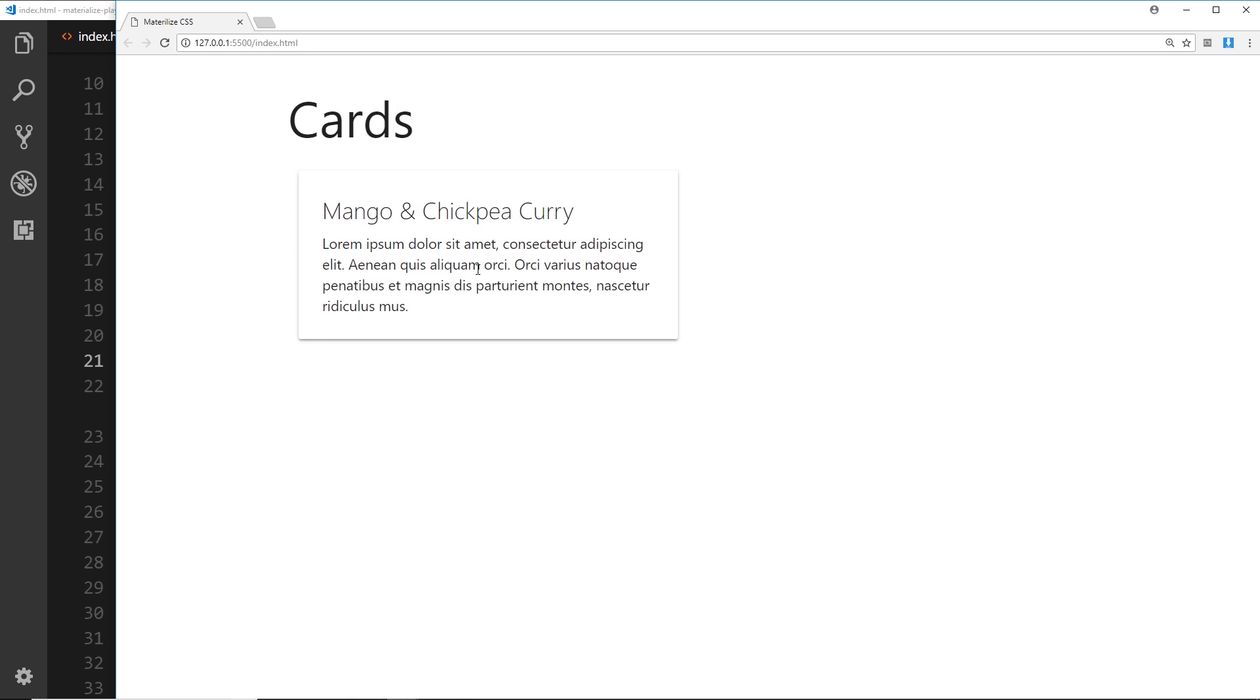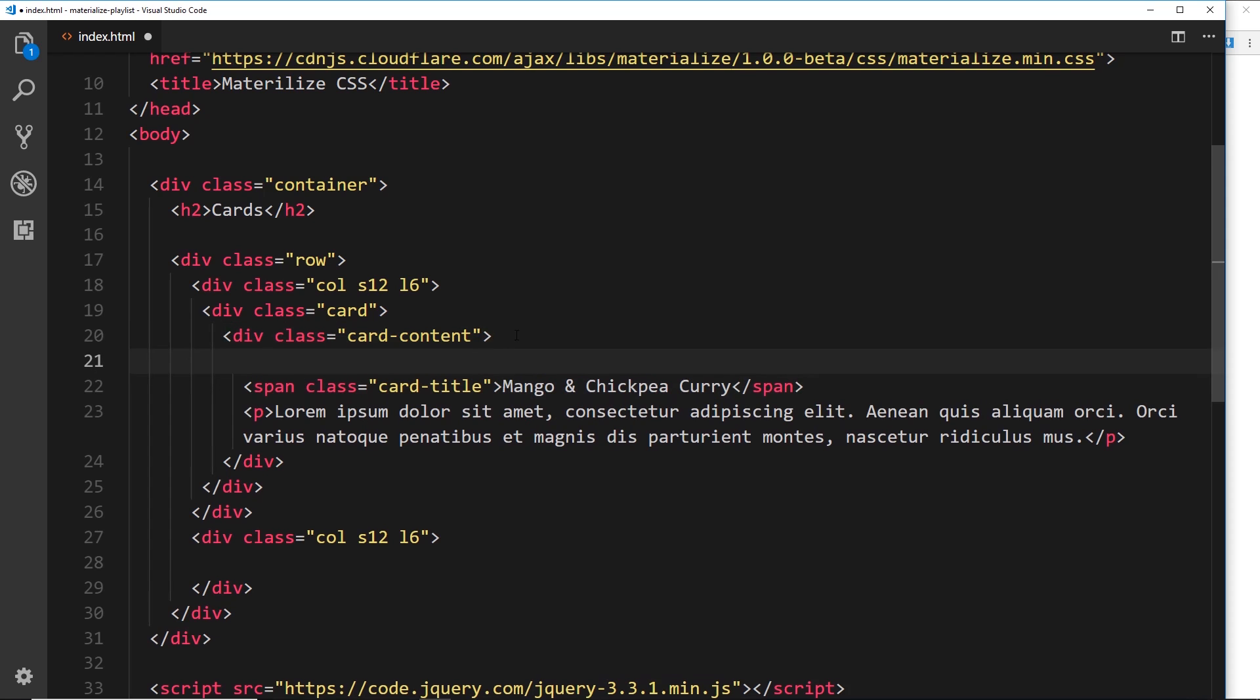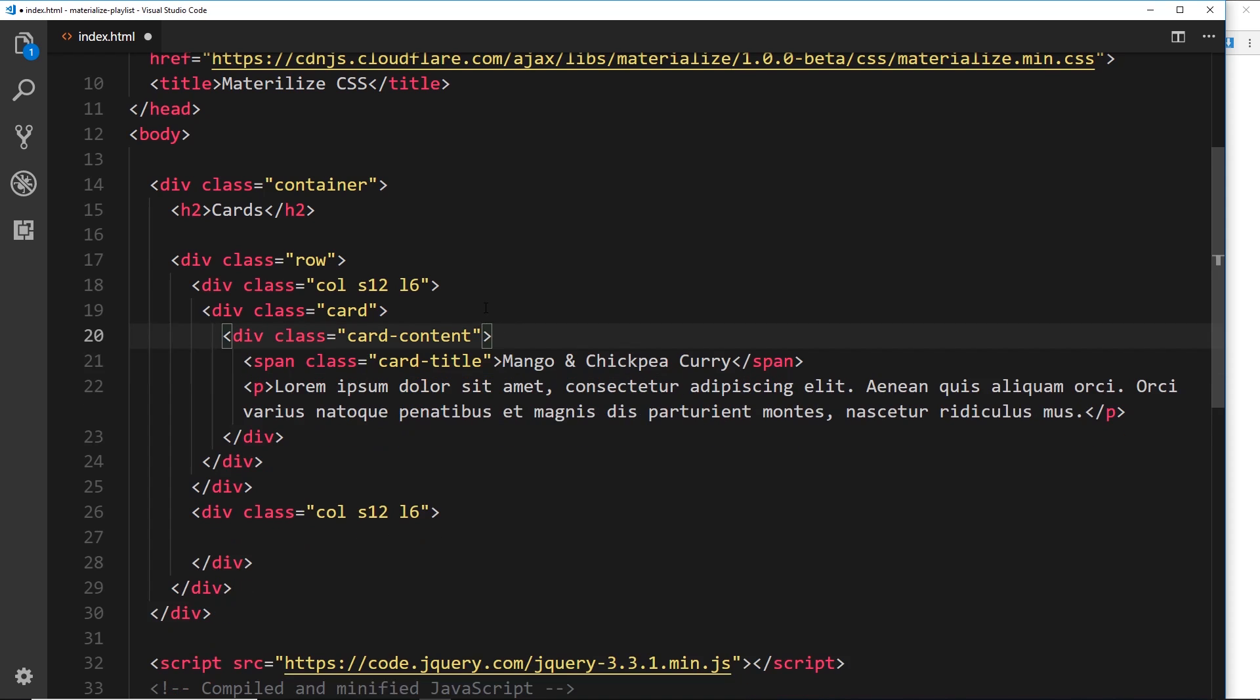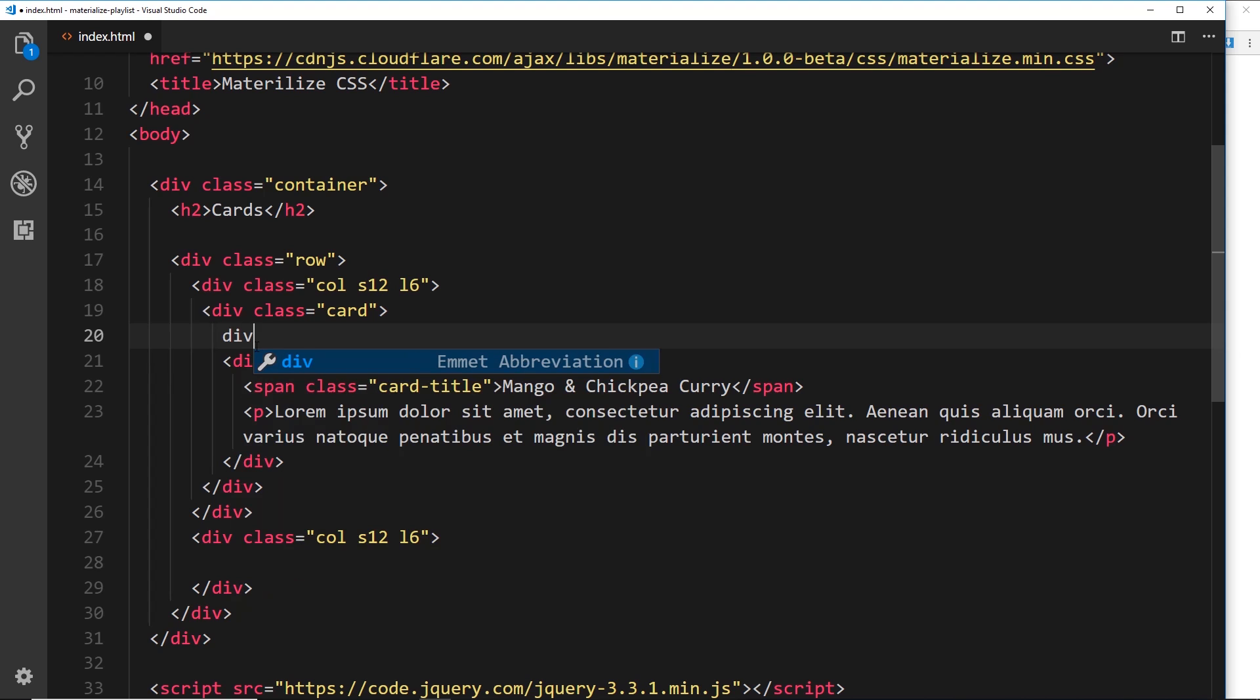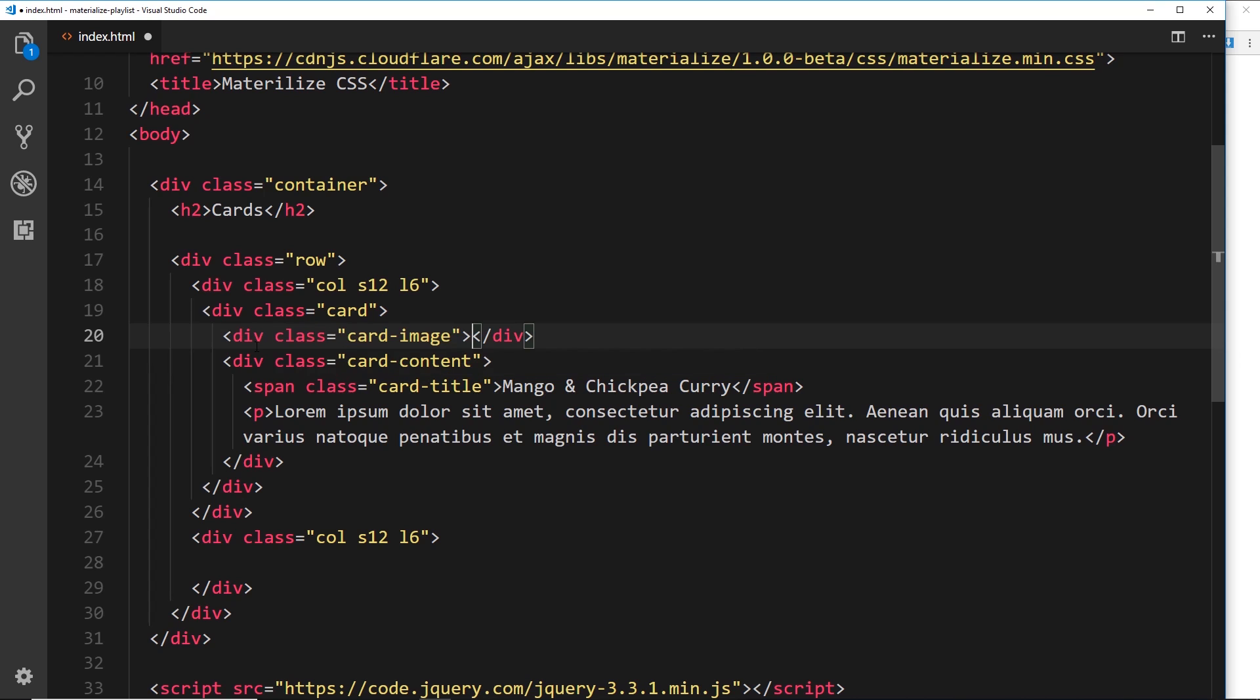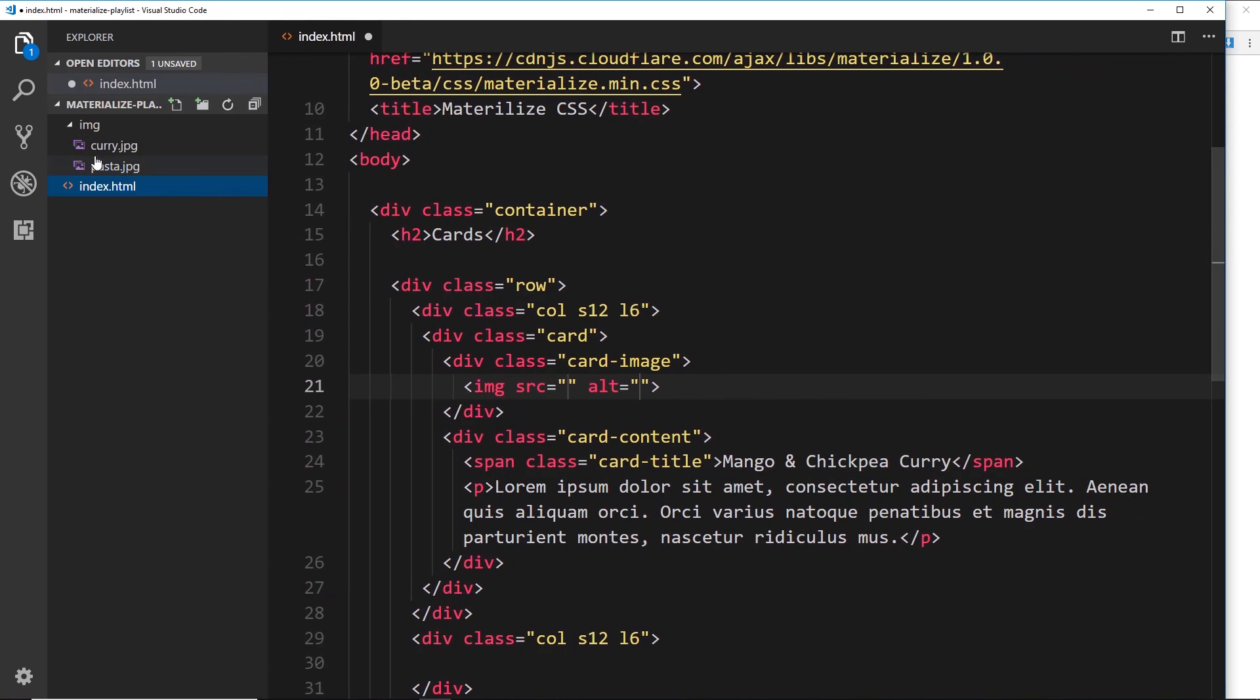It would be nice if we could have an image on the top and some links at the bottom. Let's create an image first of all. You could place your image inside card content right here if you wanted to, but a better way of doing this so that it's styled nicely is to come above the card content but still inside the card and then create a div right here with a class of card-image.